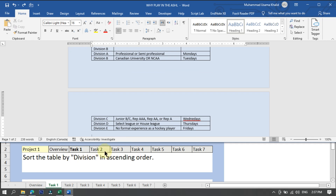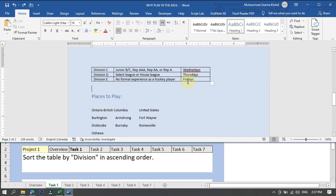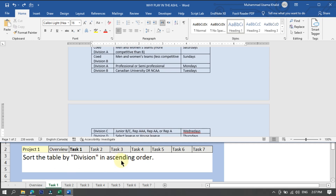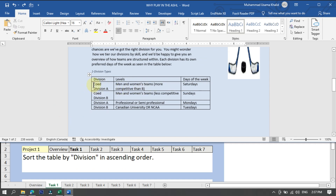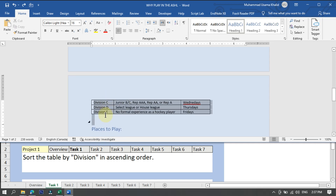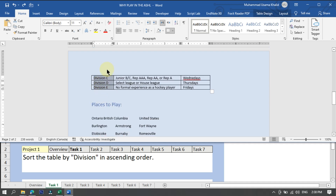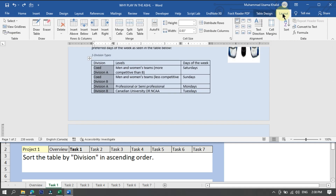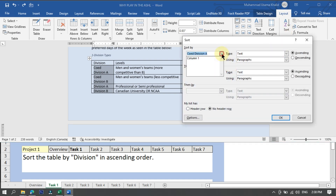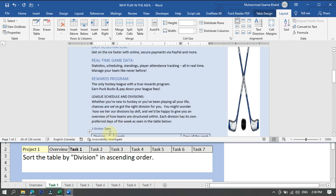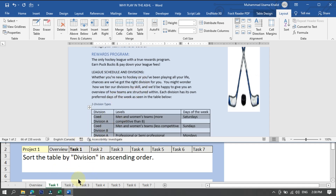To sort the table, select the contents of the table. After selection, go to the menu bar where you will see two options: Table Design and Layout. Click on Layout, and there is an option of Sort. Click on Sort, select column one which is Division, make sure ascending order is selected, and click OK. The table is now automatically converted to ascending order.